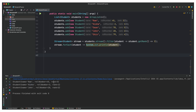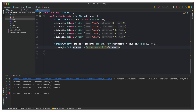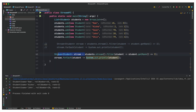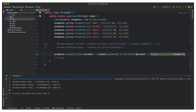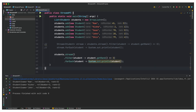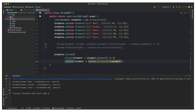Instead of storing the filtered stream in a separate variable, we can chain everything in one statement: students.stream().filter(student -> student.getRank() <= 3).forEach(...). After filtering, the stream has fewer objects as per our condition, and we apply forEach directly on that stream. Running this gives the same output.